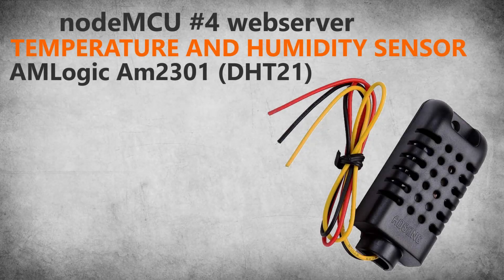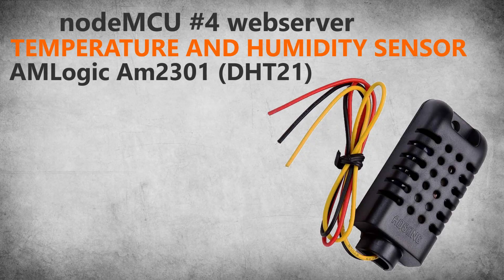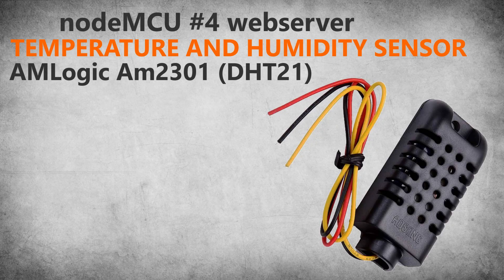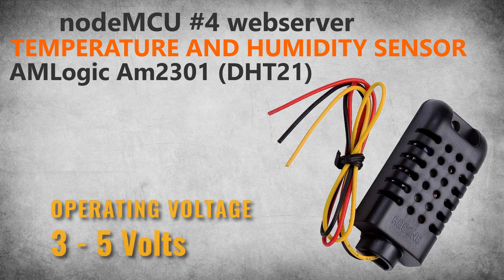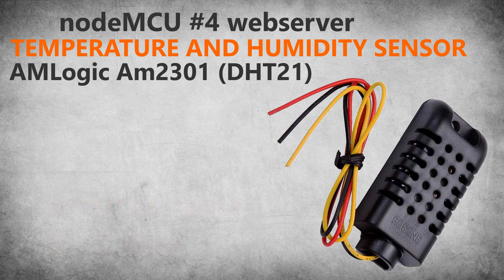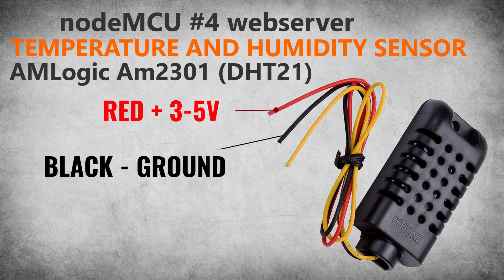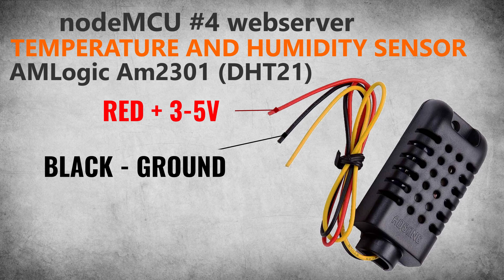AM2301 is temperature and humidity sensor from DHT sensors family. In DHT naming scheme it's DHT21 type of sensor. Operating voltage is from 3 to 5 volts so you can power it either from 3.3 volts or 5 volts. It has 3 wires: red is for positive voltage connection, black for ground and yellow is data pin.